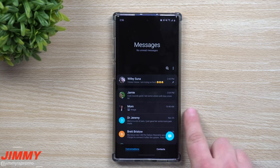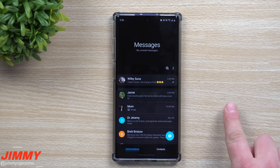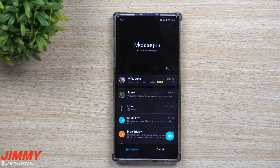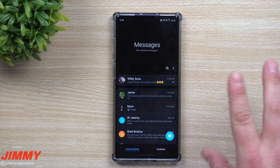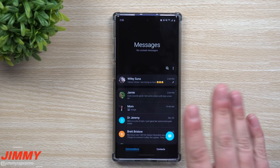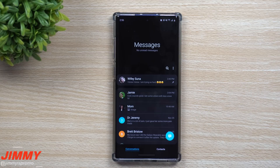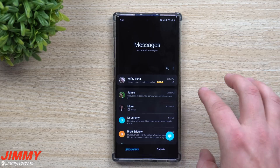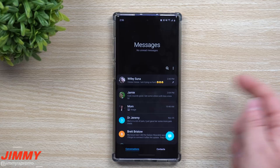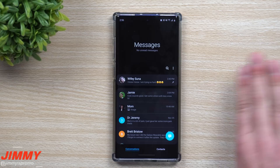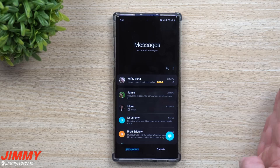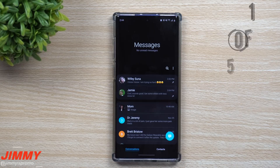Also, in an upcoming video we'll be talking about Messages for Web versus Link to Windows. If anybody is asking questions about Link to Windows or using it on a computer, that is an upcoming video. These are specific features built inside of the application — not involving a watch and not involving a computer.